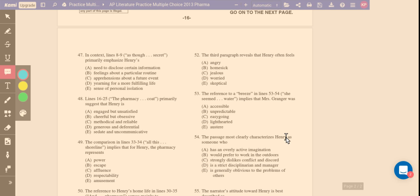In context, lines 8 through 9 primarily emphasize Henry's... okay? And the correct answer for this is feelings about a particular routine.